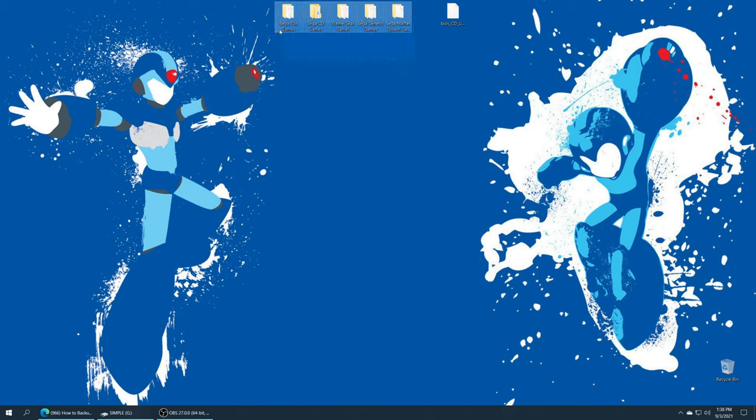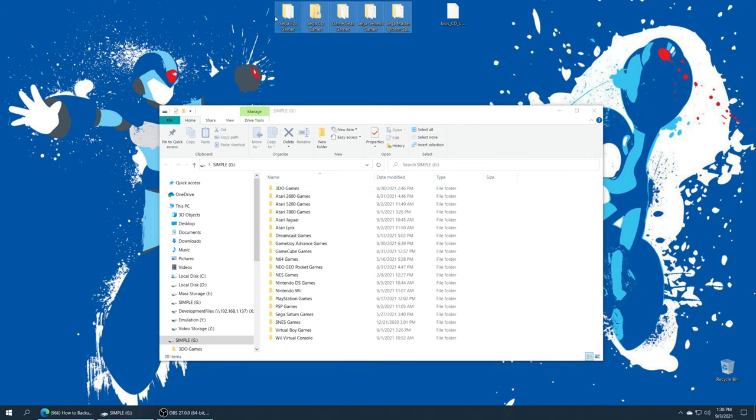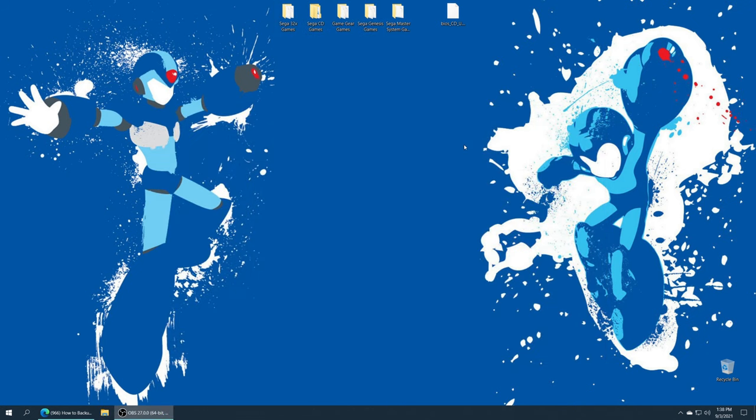But once you have your games sourced, all we need to do is put them either on our Xbox's internal SSD or store them on USB. For today's guide, I'm going to be putting them on USB. So I'm just gonna take them and drag them on over.